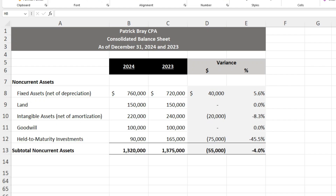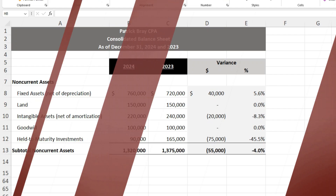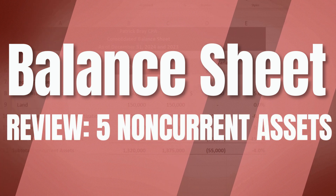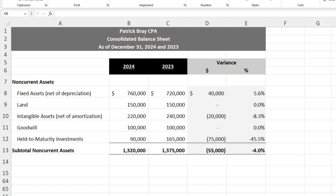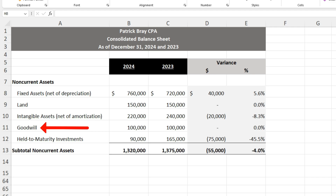Non-current assets are assets that have a useful life or economic value beyond one year — that's why they're non-current. We're going to go through five common non-current assets you'll find on the balance sheet: fixed assets, land, intangible assets, goodwill, and held to maturity investments.